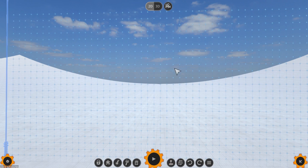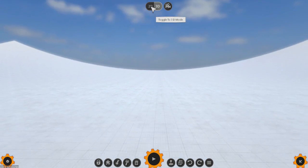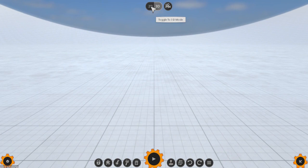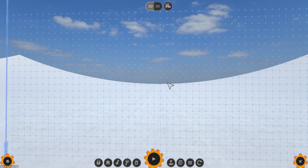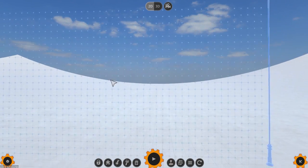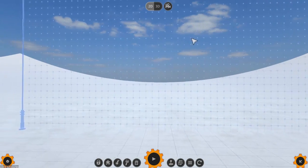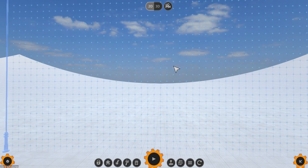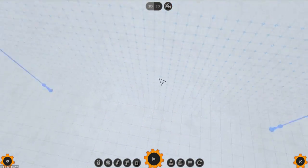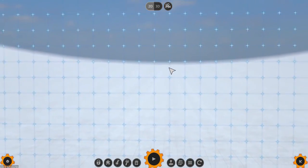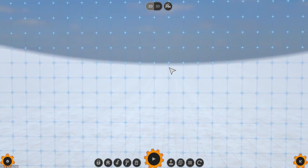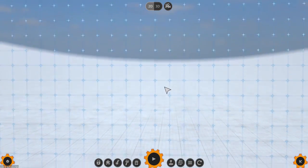You can toggle the scene between 2D and 3D using the buttons at the top and you can move the camera around by holding down the right mouse button and moving the mouse. You can also change the direction of the camera by holding the middle mouse button while you move the mouse and finally you can zoom the camera in and out by using the scroll wheel.